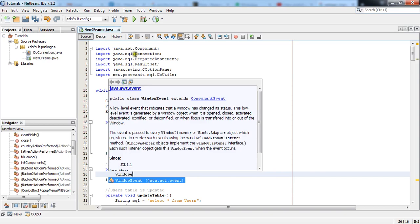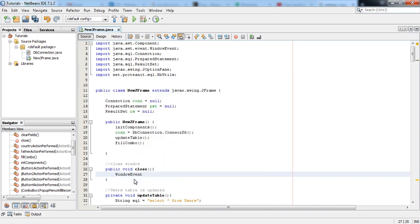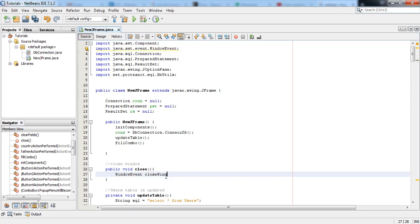Just have an eye in here. So when I press Enter it imports the WindowEvent, okay WindowEvent. And then I will take a variable name, I wish to have it as closeWindow.